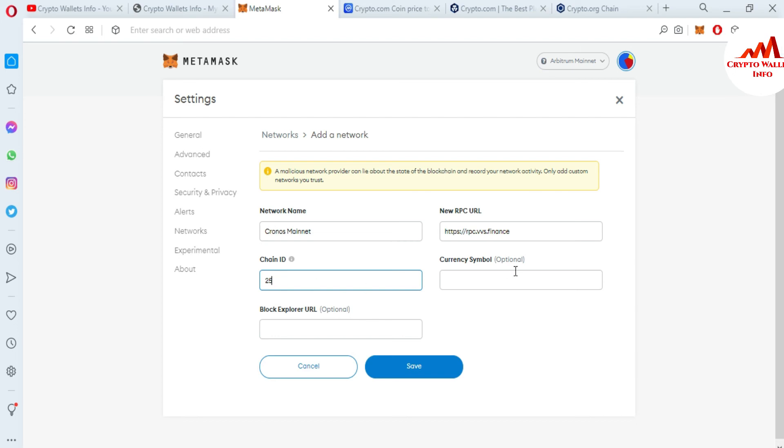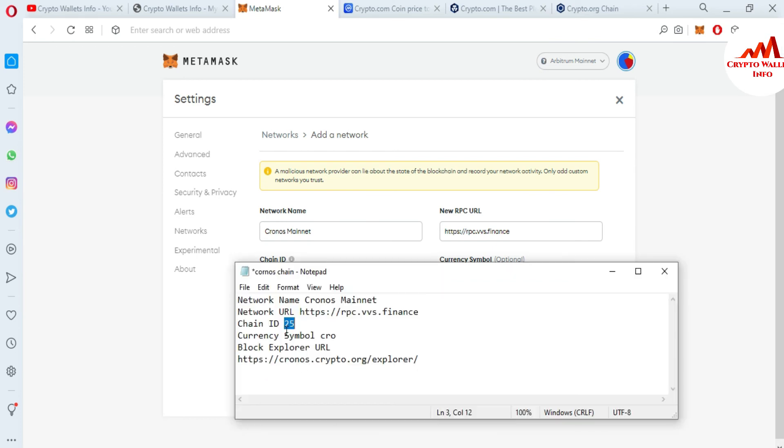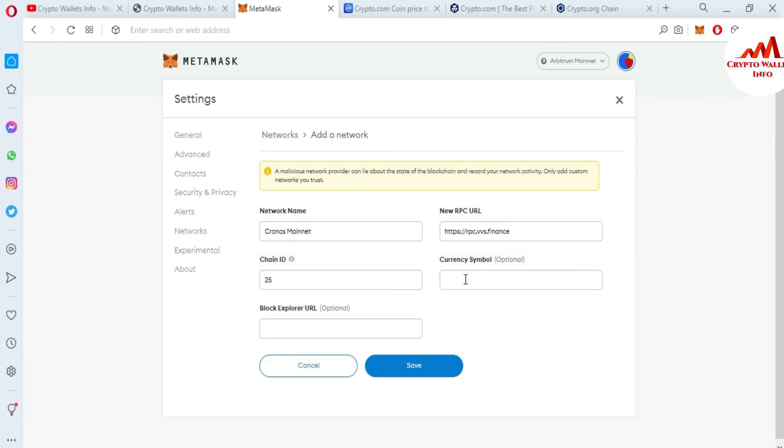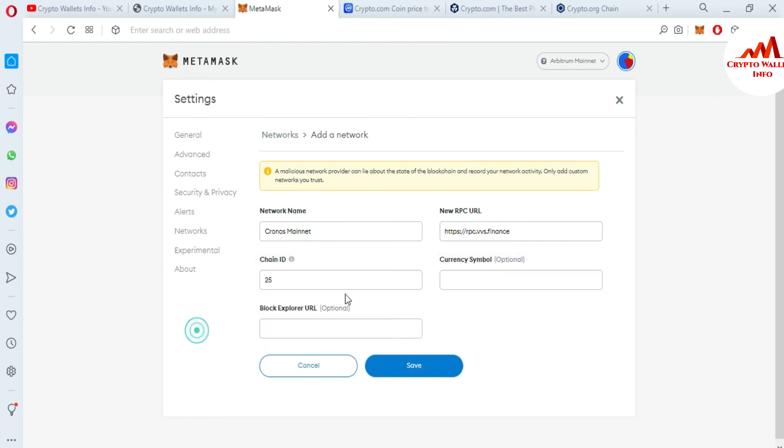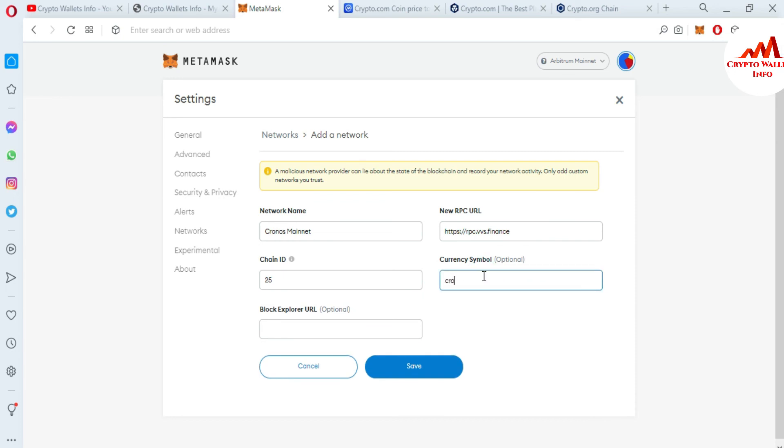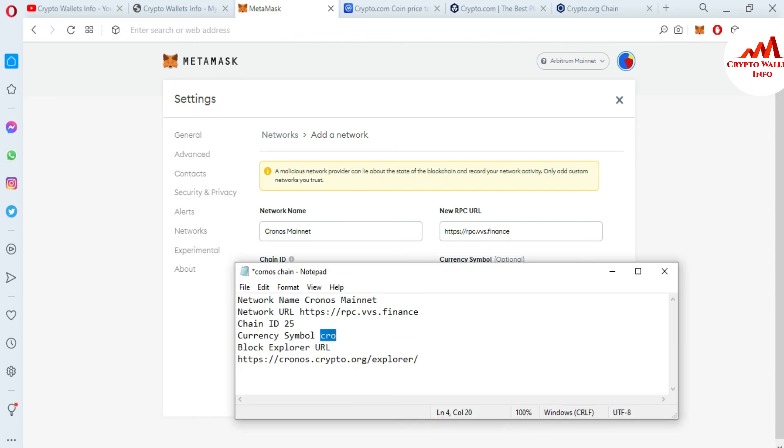The next two options are currency symbol and block explorer. These are optional—if you have the data, you can put it here. If not, it's not a problem; just click the save button. I have it in my notepad file, so I'm going to copy from my notepad. The currency symbol is CRO. Copy and paste here. Next is the block explorer. Copy and paste here.